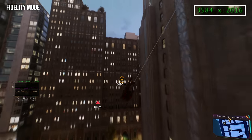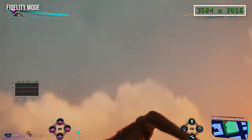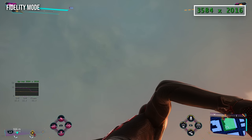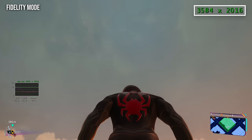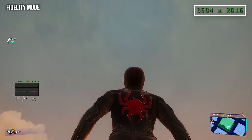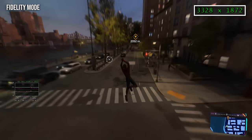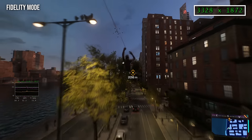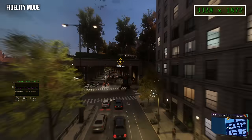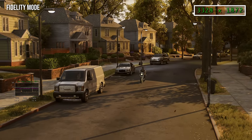Even when you aim the camera right at the sky, a full 4K is out of reach. Interestingly, these resolutions are lower than the resolution ranges we reported at launch, so it's possible there have been some post-release tweaks in subsequent patches. And all of the modes actually seem to have had some resolution tweaks.